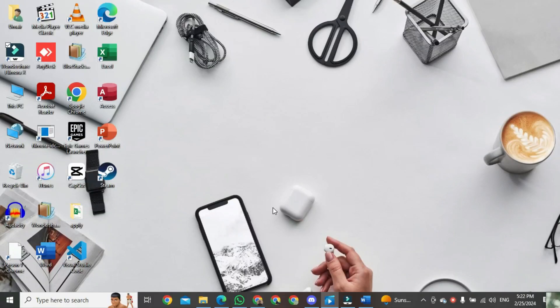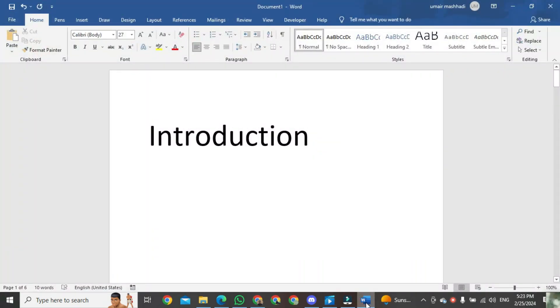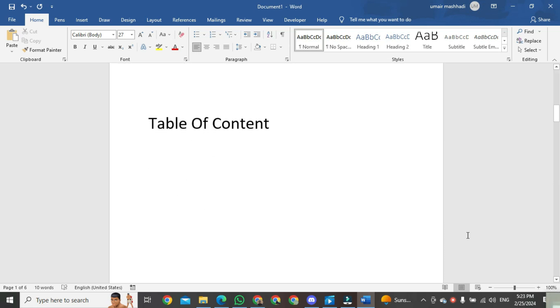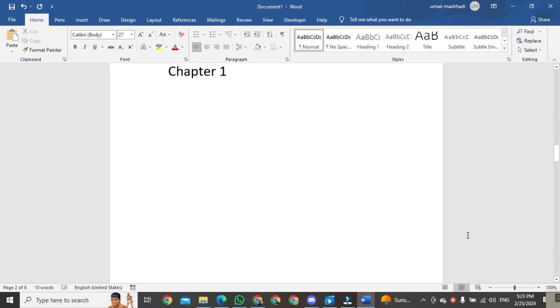First, open MS Word. Now, you can see this is the first page of the introduction, the second page is the table of contents, and this is the third page where the chapters start.